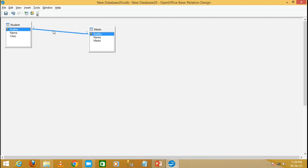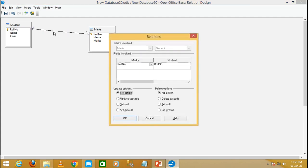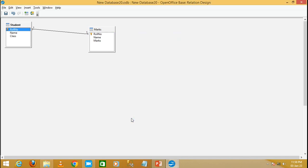Double-click on the relationship line and it will show the relationship settings. Click on the Update option and select Cascading, then click okay. In this way, I have created the one to one relationship between the student and marks table.